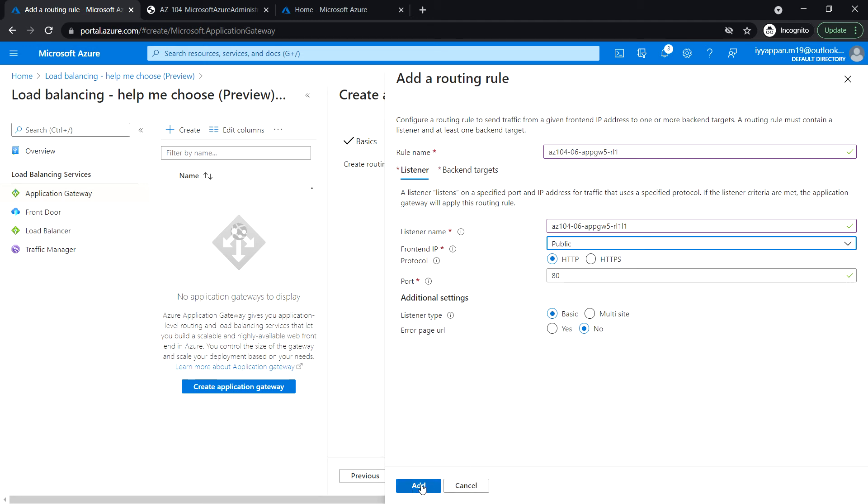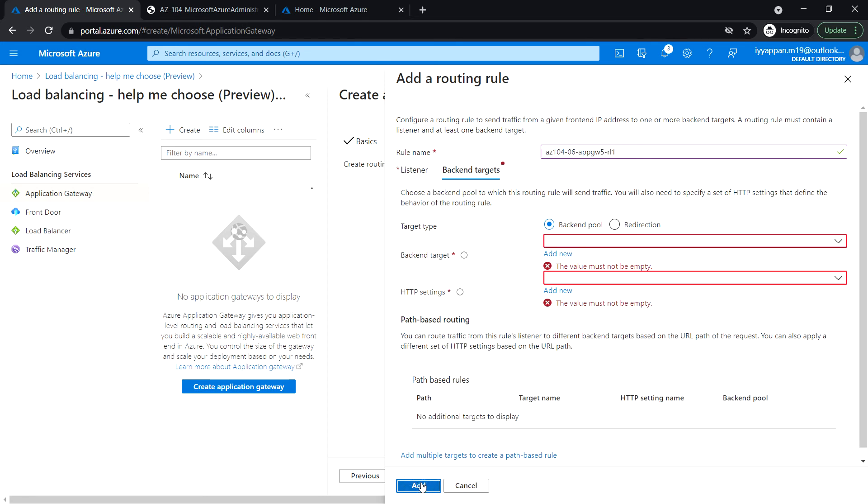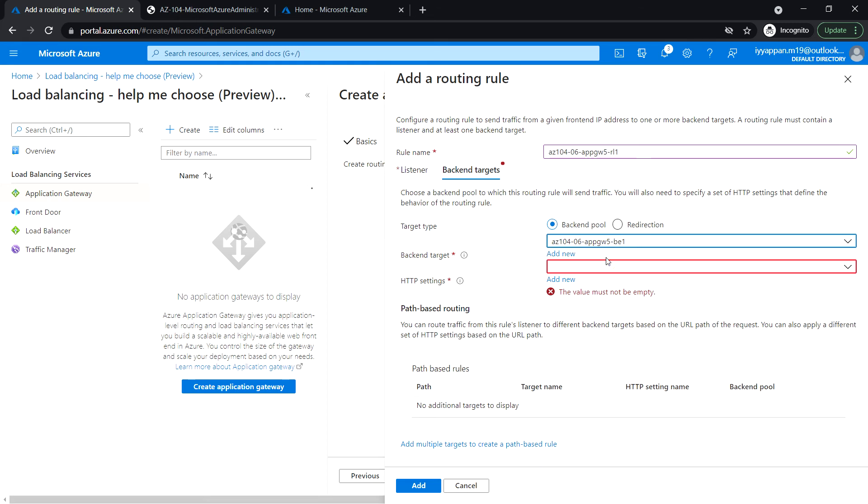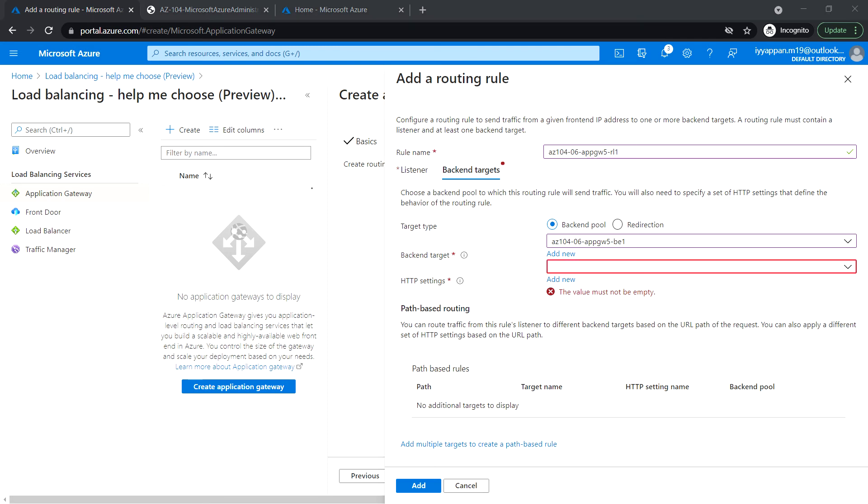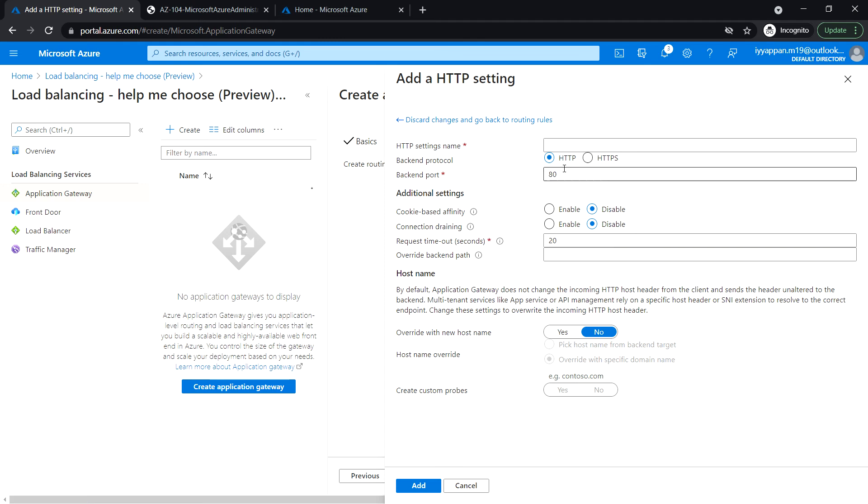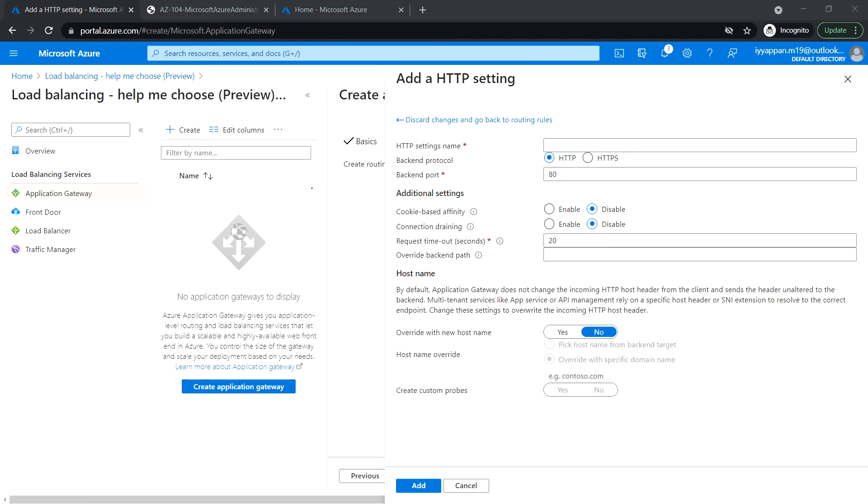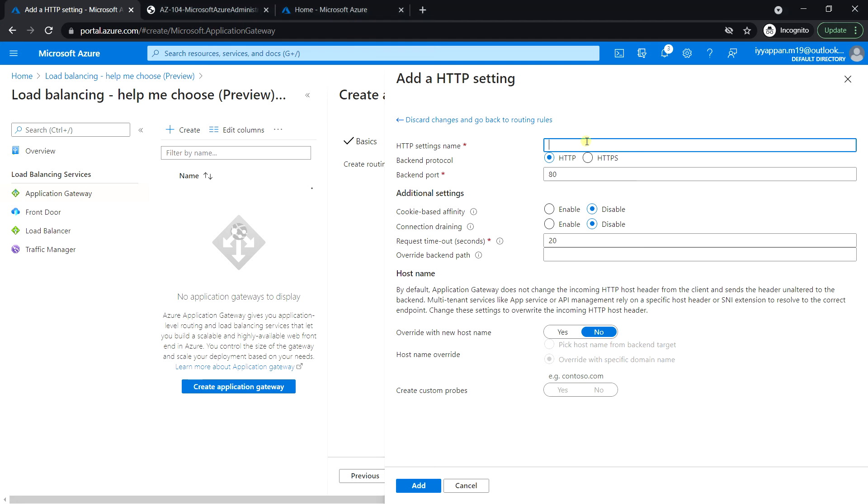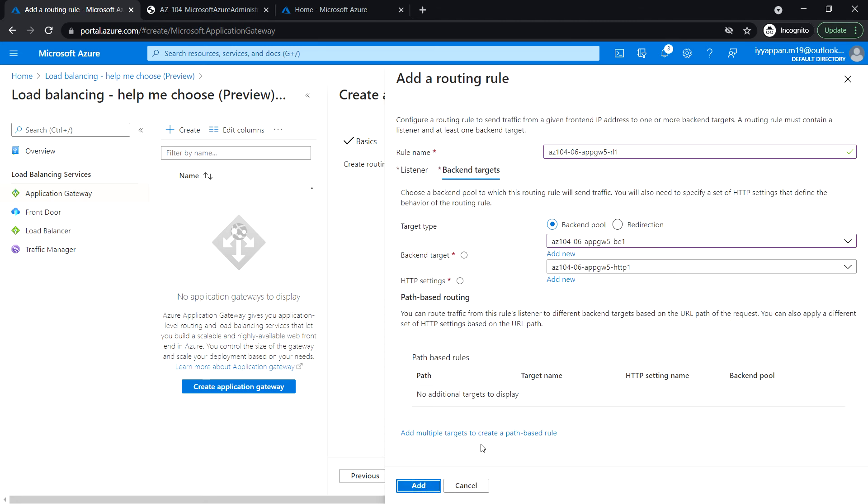Okay, and click add. So the target type: select backend pool. And the backend pool name. And select a new HTTP setting. Use the setting name. Backend protocol: HTTP. Back-end port. And leave it. Disable. Click on add.